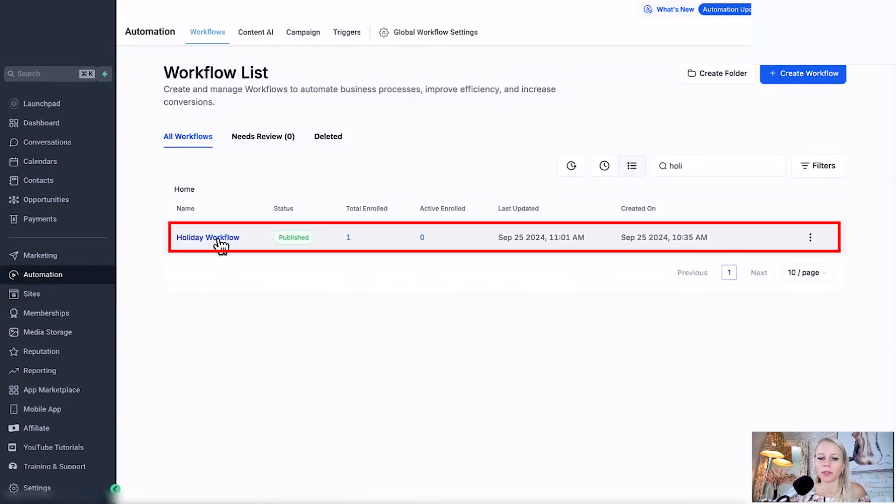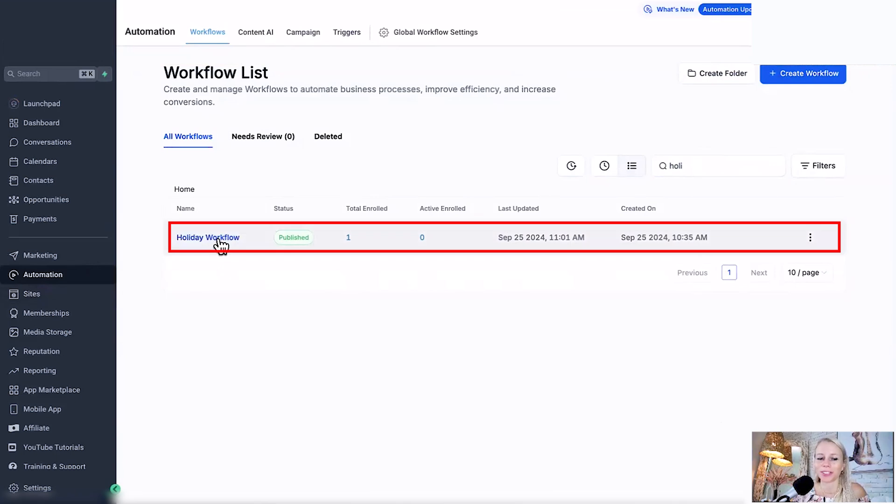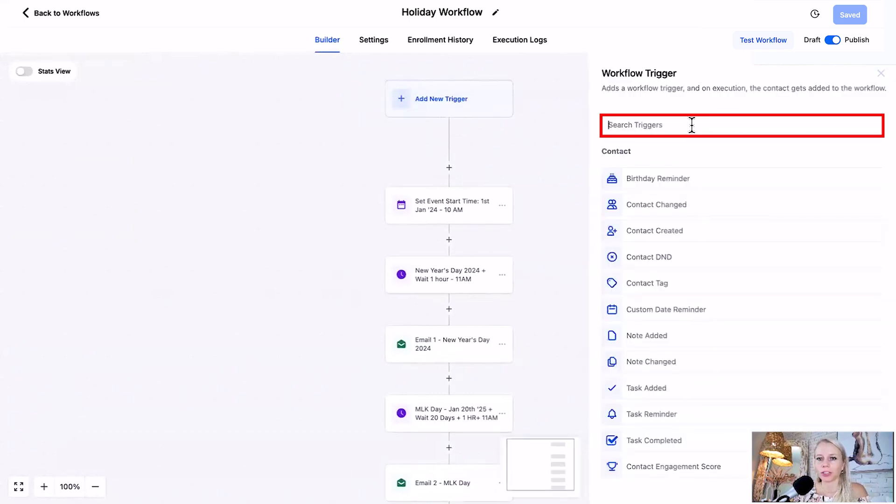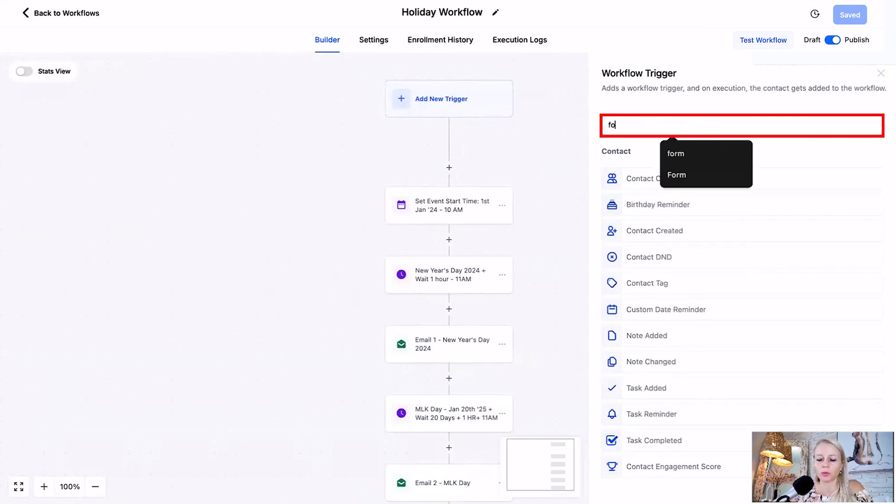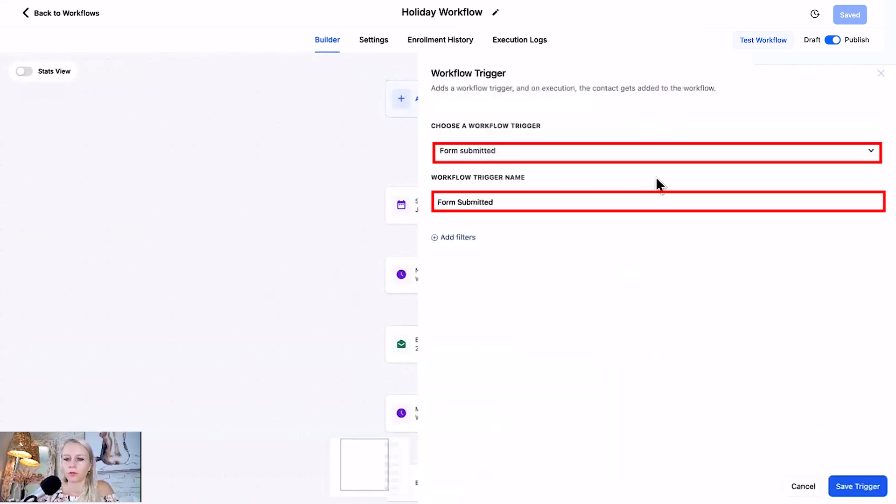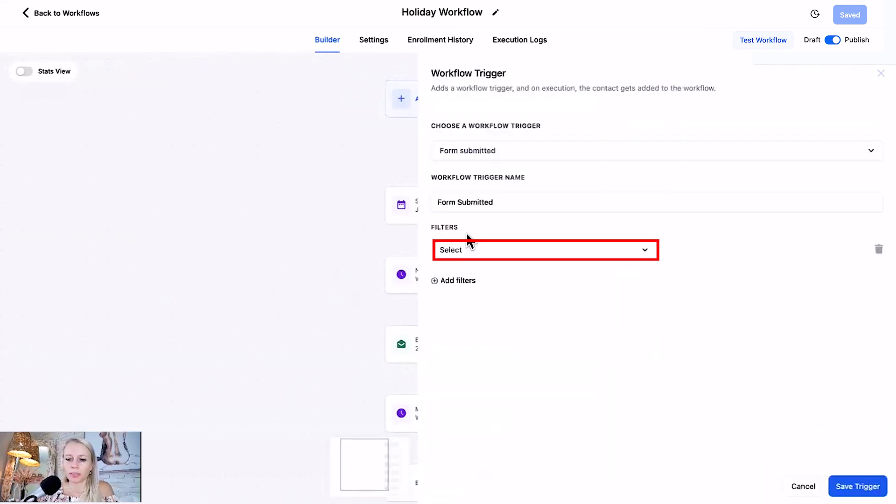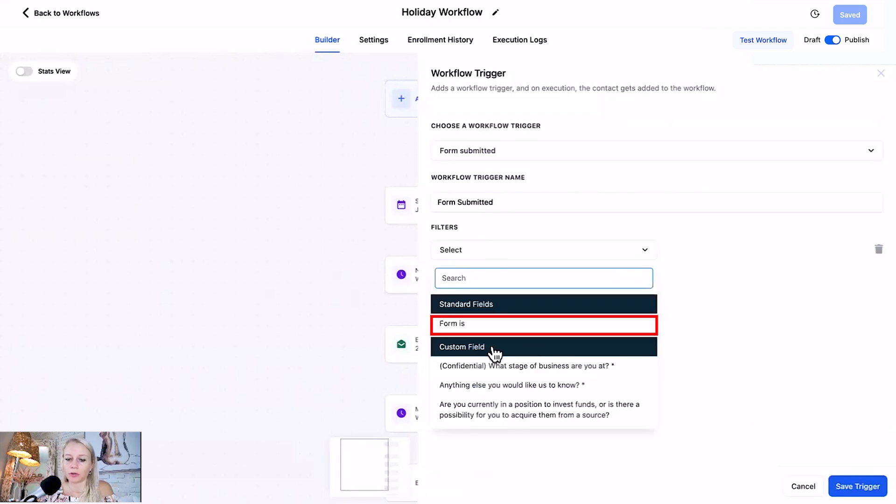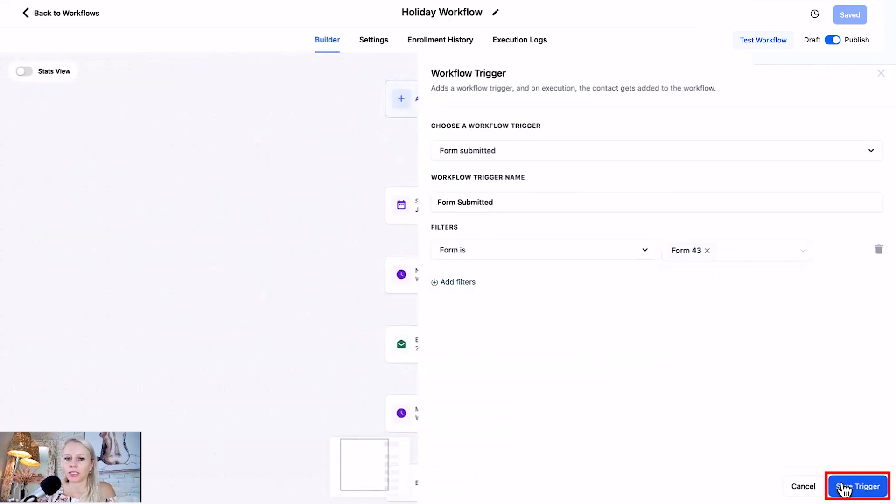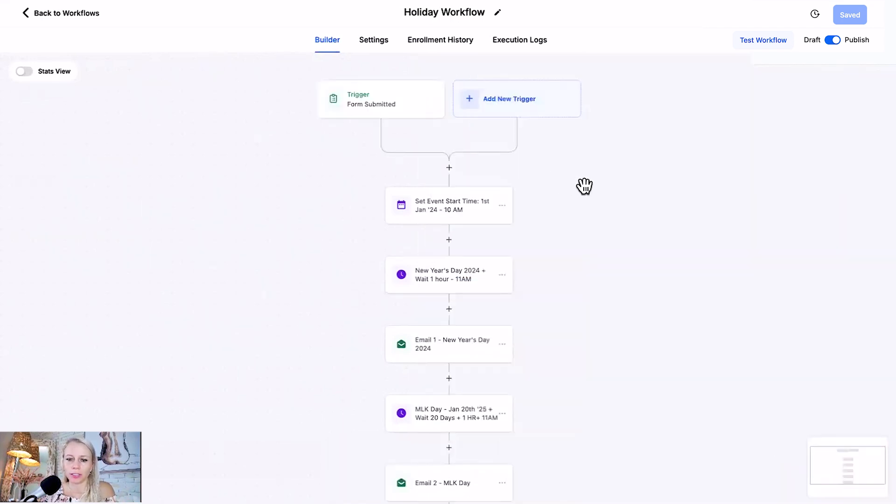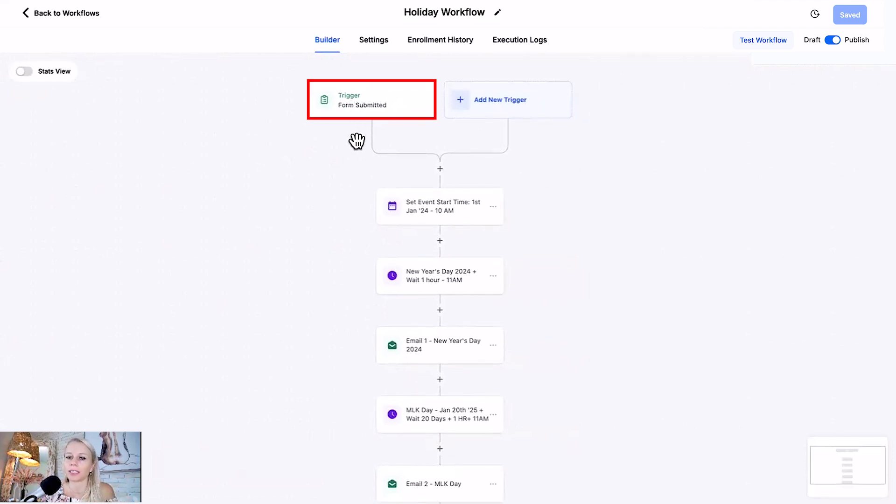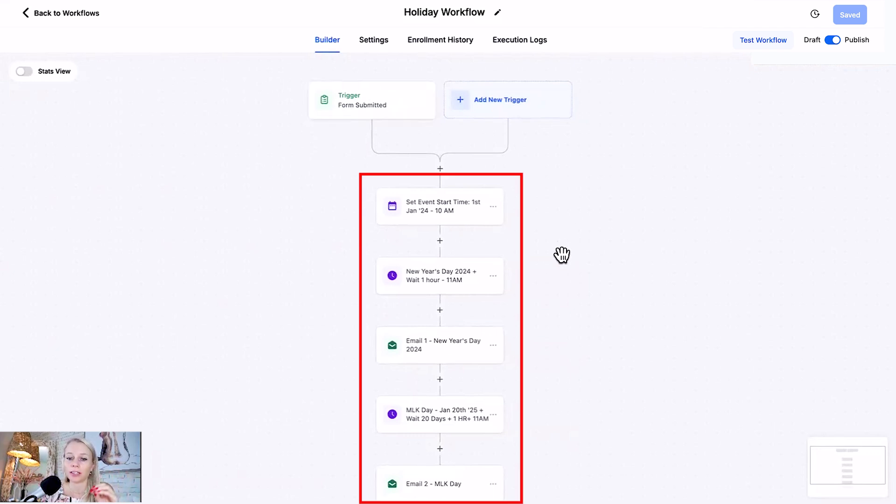In this case I've already pre-built the workflow so I'll walk you through it. For the trigger, you would for example type form form submitted, then you would select the form in question and hit save trigger. This way the system knows once somebody requests any information through the website but it's a public holiday and you're not available, then the entire workflow will trigger.